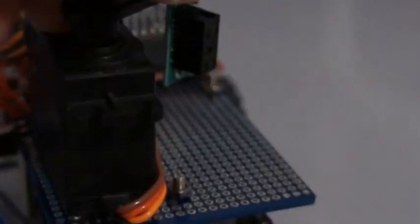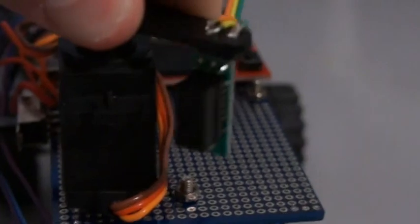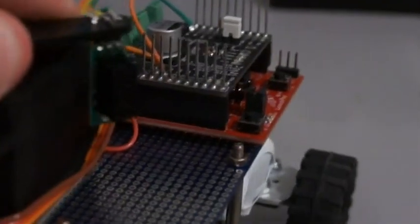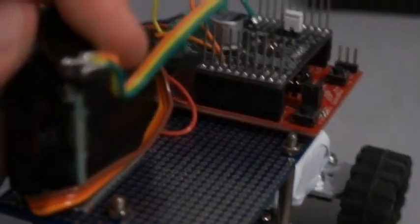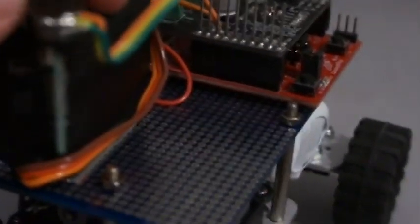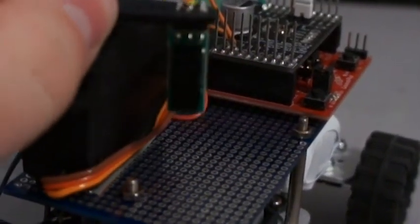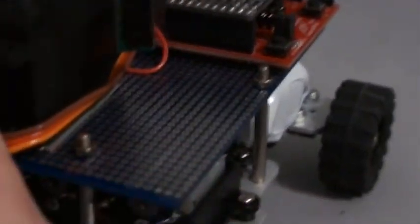A servo pans it back and forth quickly, so it can see all in front of it. It's not perfect, but it works well enough for a simple demonstration.